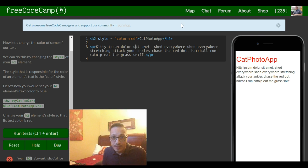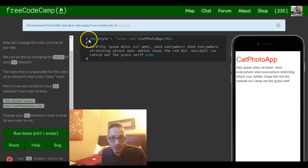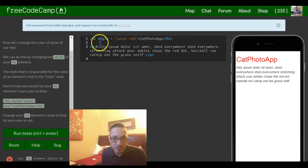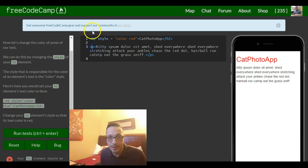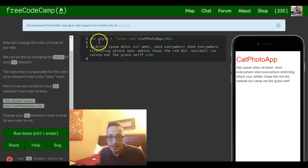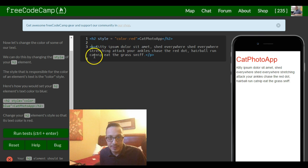And that should change it to red. And like I said, it's not just for your h2 tag, you could pretty much put style inside any of these tags like your paragraph tags and you'll give it that style.